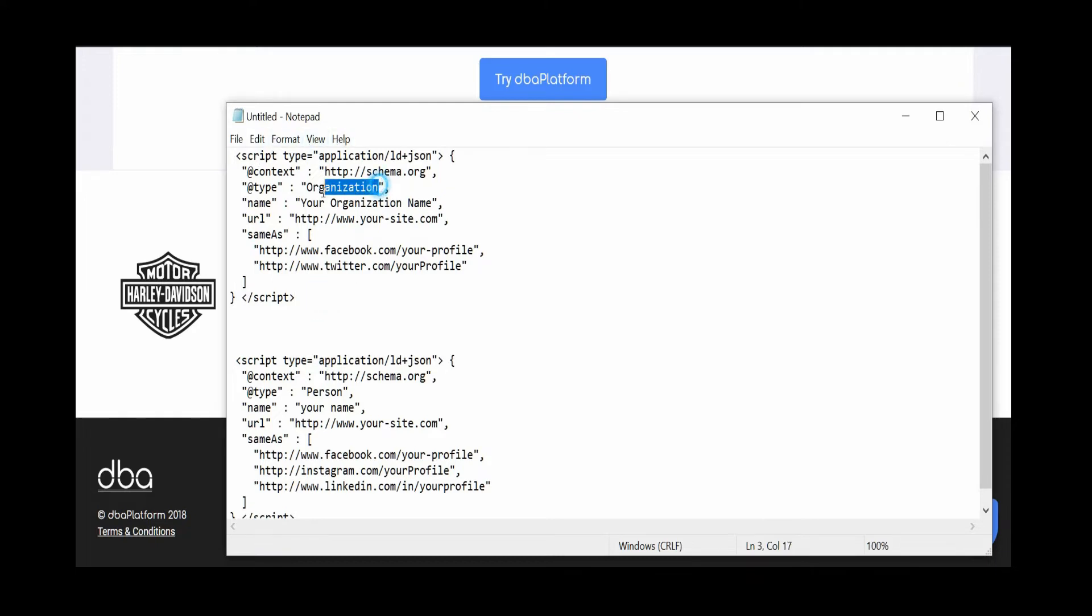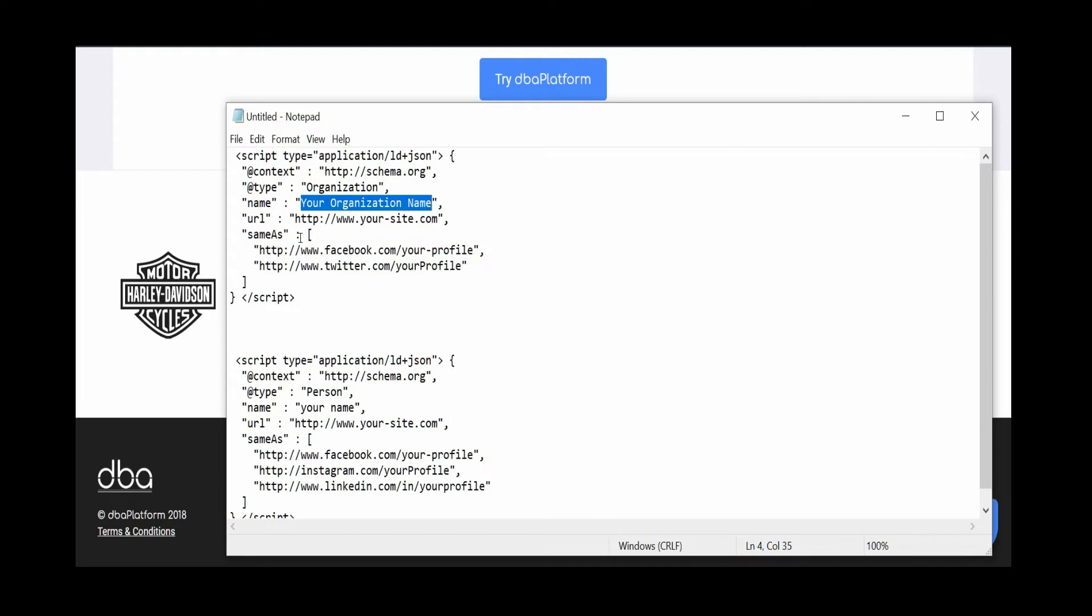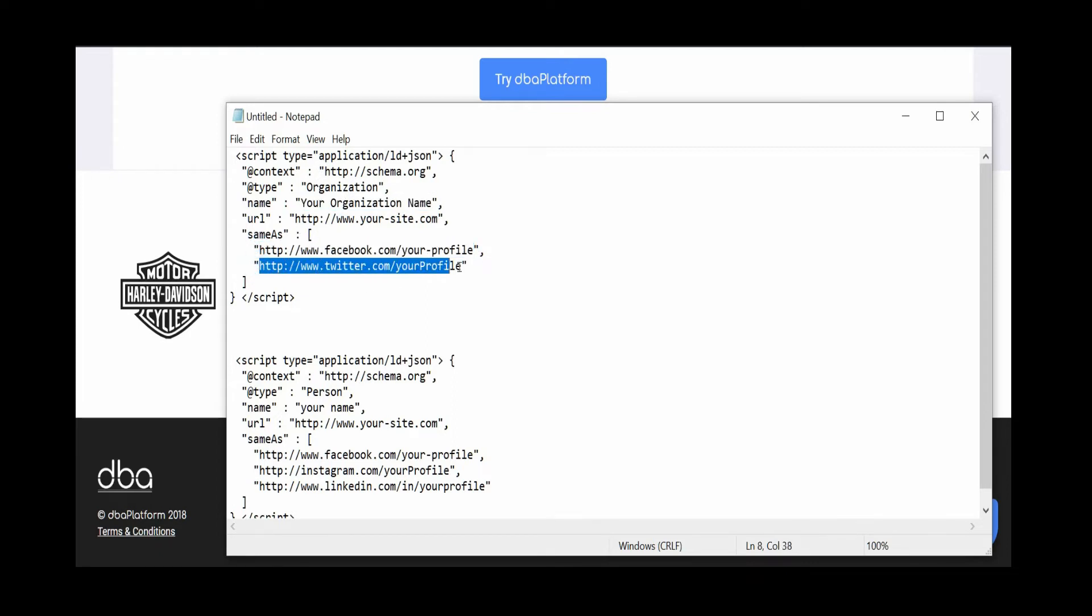This would be for a business. The important part here is the sameAs schema. I'll have this in the description so you can just copy it. All you have to do is change a couple of fields: your organization name, your website, and then update these. You can add more.